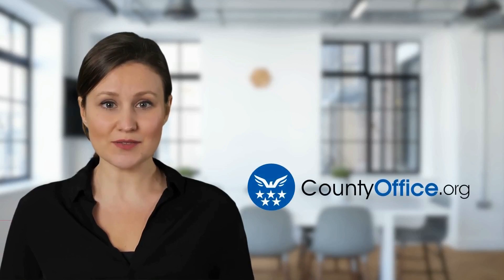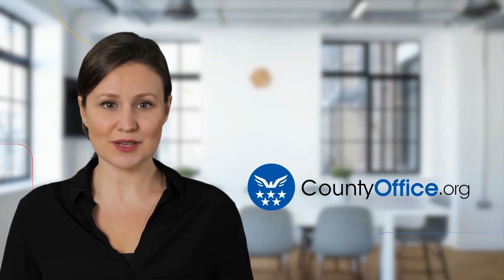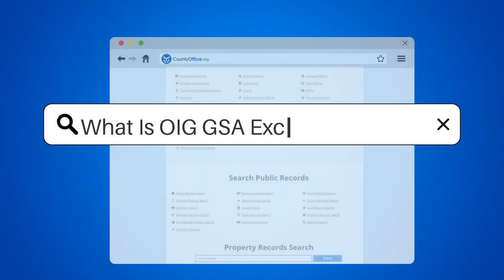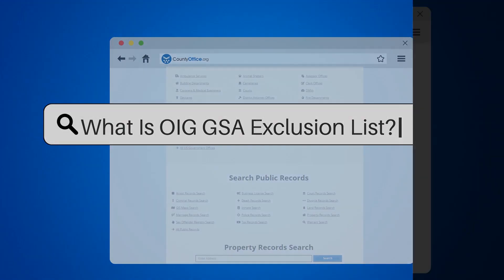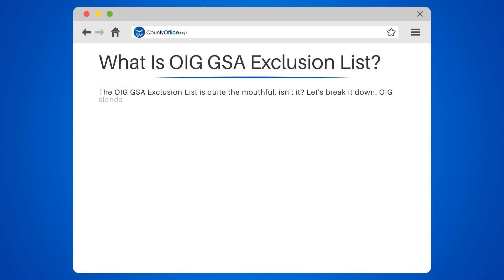Welcome to County Office, your complete guide to local government services and public records. Let's start learning. What is the OIG GSA Exclusion List? It's quite the mouthful, isn't it? Let's break it down.